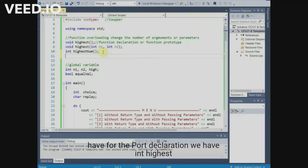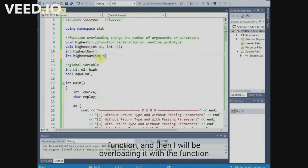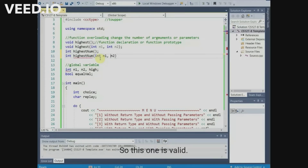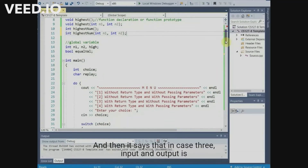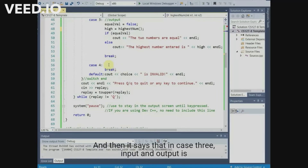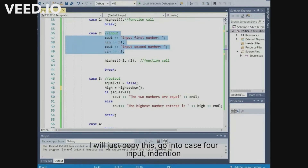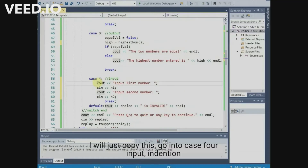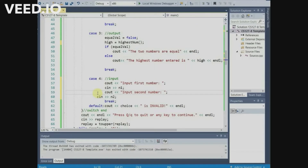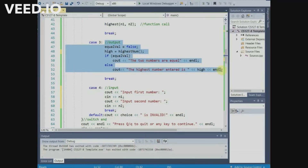For the fourth declaration, we have `int highest_num`. I can use `highest_num` again because this is the original function and I will be overloading it with the function that has parameters. This is valid — as you can see, it doesn't have any red lines. For case 3, input and output are in main, so I'll copy the input from case 2 going to case 4, and then also copy the output which we already did for case 3.